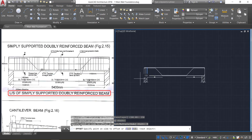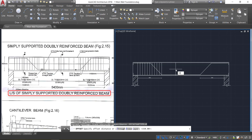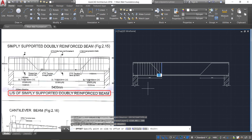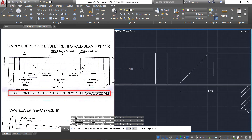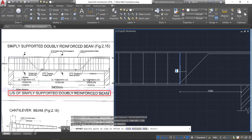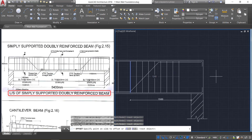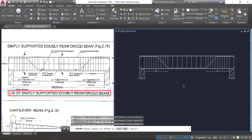Select this object, take the multiple option, and keep clicking here till the end of the dimension. Once it crosses the dimension, press enter and cancel the command. Press spacebar to repeat — provide an offset of 300 mm, select the object, take multiple option, and click towards the right up to the start of the dimension. Press enter, cancel, then provide an offset of 150 mm, select the object, take multiple option, and click up to the base of the column. Once it crosses the column, press enter. Now we have the longitudinal section.